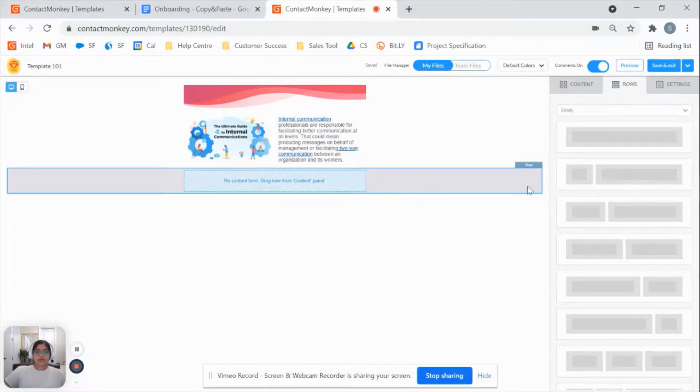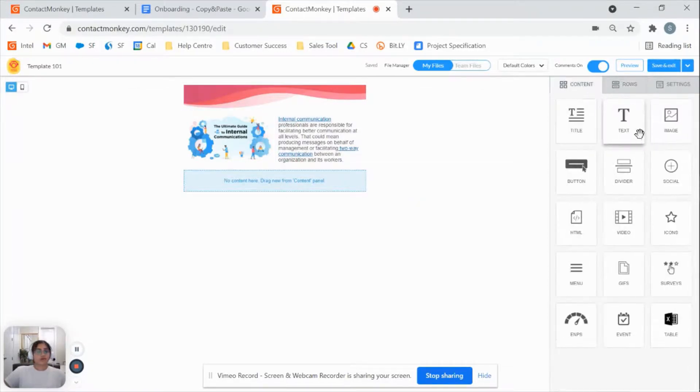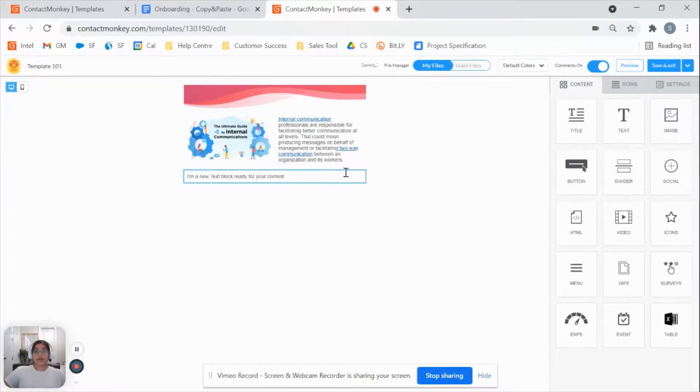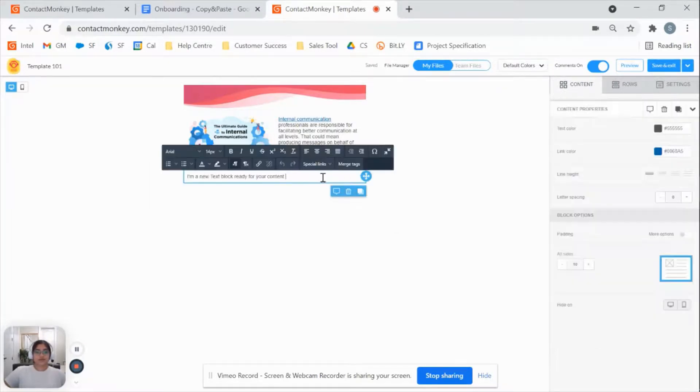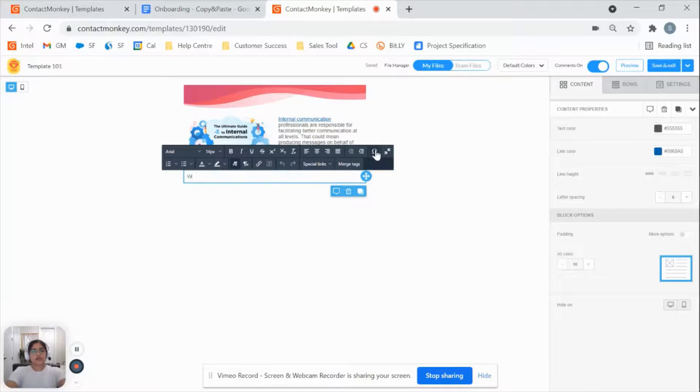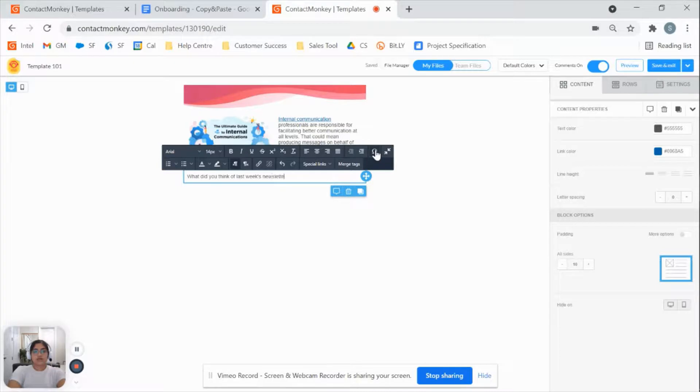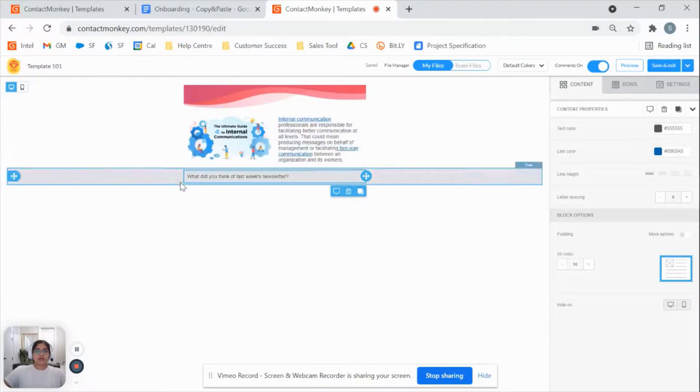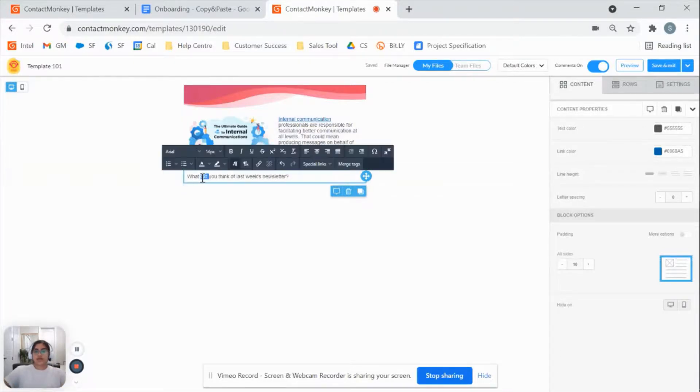And into that empty row, I'm going to put in a content block, which will be text. You want to ask that question first. So let's say I want to ask, what did you think of last week's newsletter?